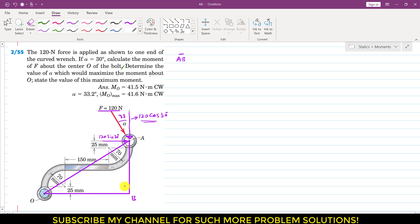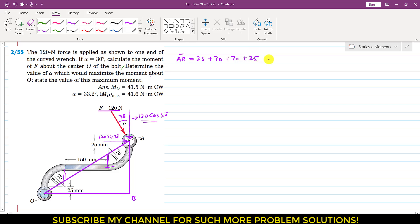The AB length is equal to 25 plus 70 plus 70 plus 25. The radius of 70 is given. So the overall AB length is 25 + 70 + 70 + 25, which comes out to be 190 mm.